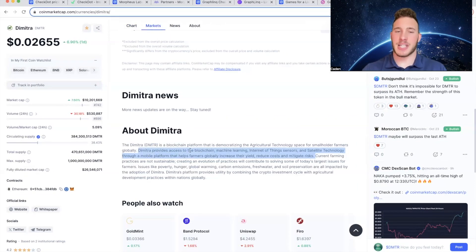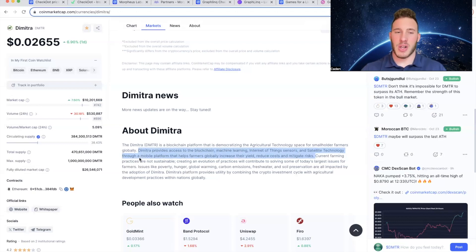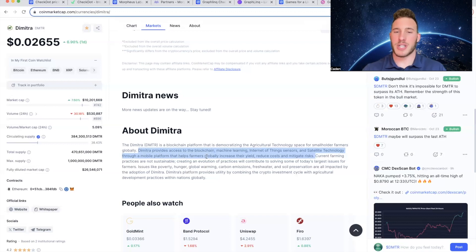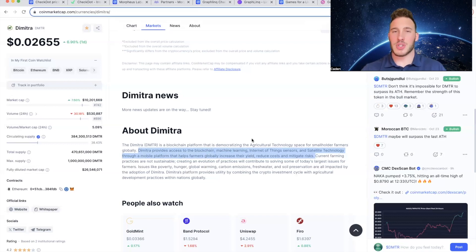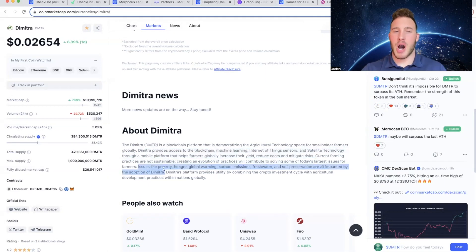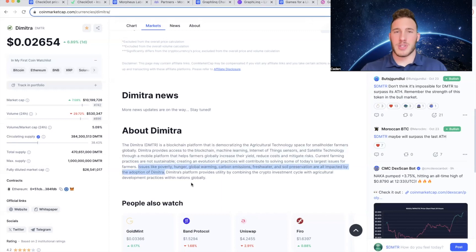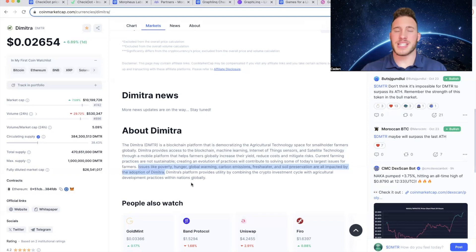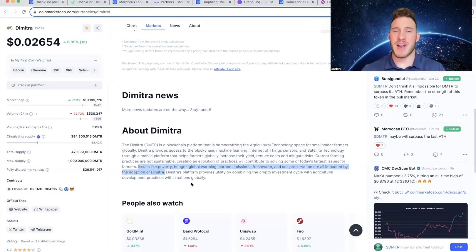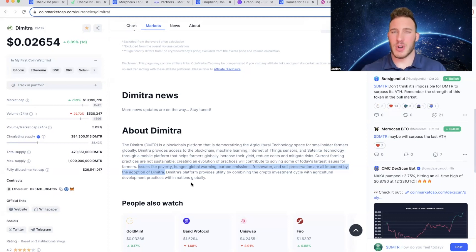So essentially, Dimitra provides access to the blockchain, machine learning, Internet of Things sensors, and satellite technology through a mobile platform that helps farmers globally increase their yield, reduce costs, and mitigate risks. So Dimitra is in the agriculture industry. Issues like poverty, hunger, global warming, carbon emissions, fresh water, and soil preservation are all impacted by the adoption of Dimitra. So similar to Graphlink Protocol, this is an extremely unique project. Personally, I have never seen anything like this. And if you guys have, let me know down in the comments. I'd be very curious to learn about it.